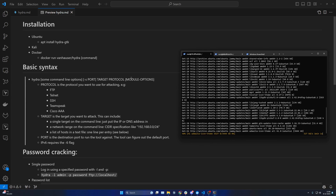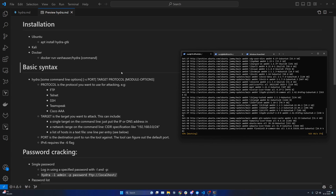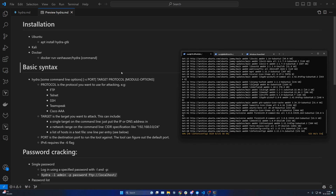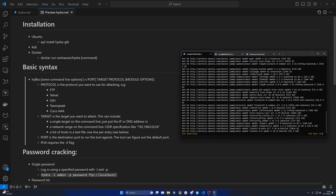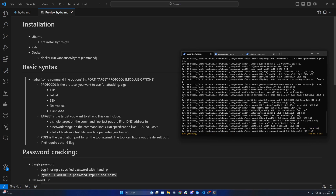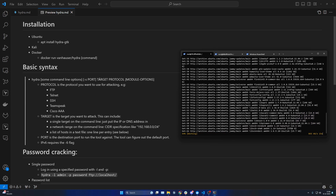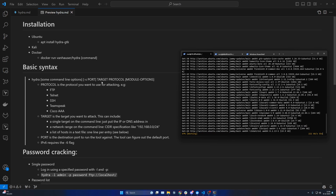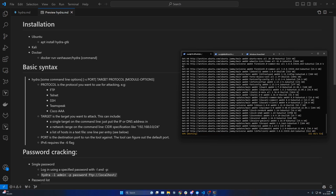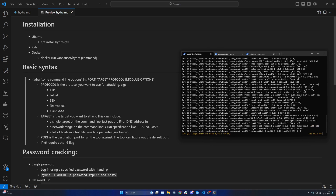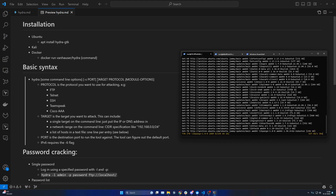So while Ubuntu is finishing, we can move on to the basic syntax. The basic command is hydra, followed by some command line options, followed by possibly the port number, and then important information like which hosts you are targeting, what protocol you are targeting, and some possible module options depending on what protocol you're using.